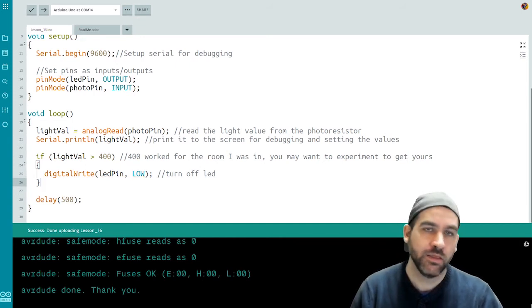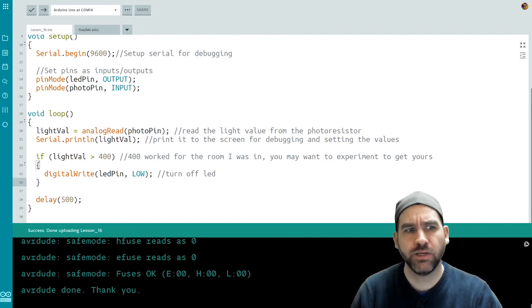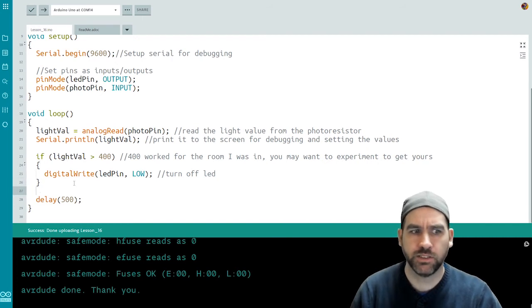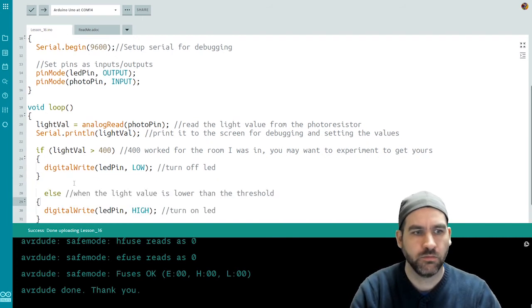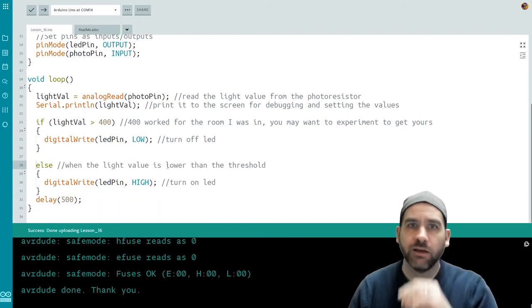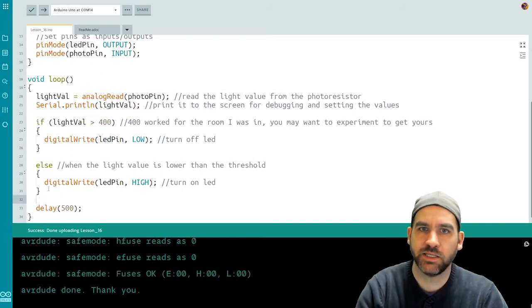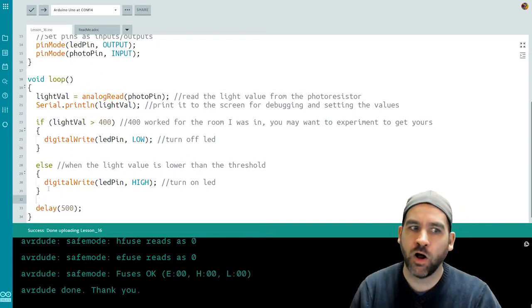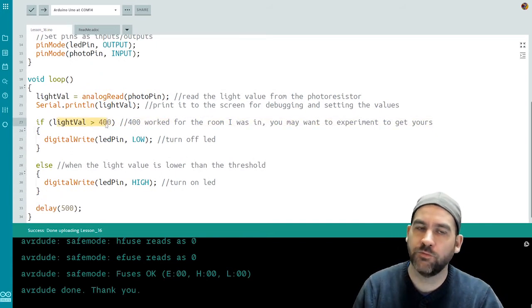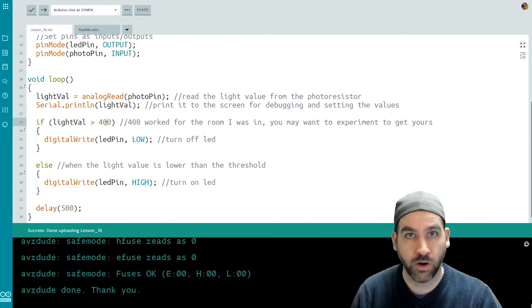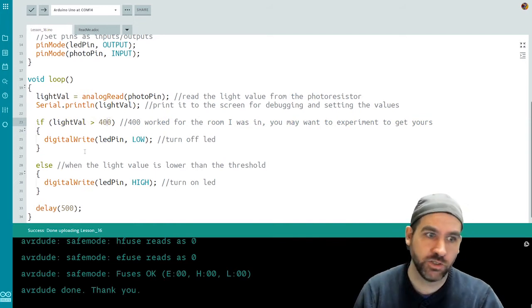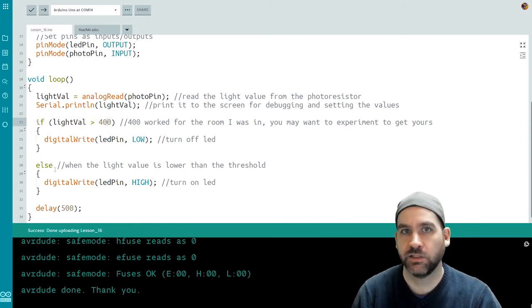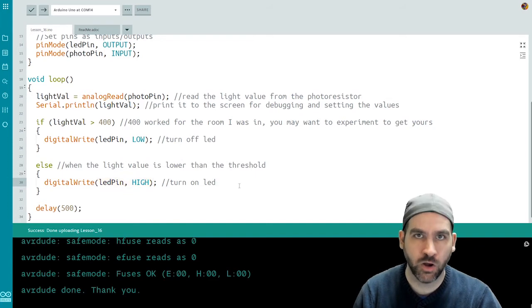So digitalWrite ledPin low is going to turn the LED on my board off if the lights in the room are on. Then I can do an else statement. And I don't need to put a threshold in the else because it's already been covered in my if statement. So my else statement in this case means that the lights in the room are off. Because if the light value is bigger than 400, my lights were on. Else, in any other situation, the lights are off. Which means I want to turn the LED on.